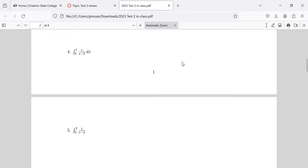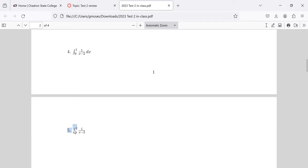What's the difference between four and five? Well, five is undefined at two. You're correct. Four is a proper integral, we can just use the fundamental theorem. Five is an improper integral - it has a vertical asymptote at one of its endpoints, so you have to rewrite this as a limit.